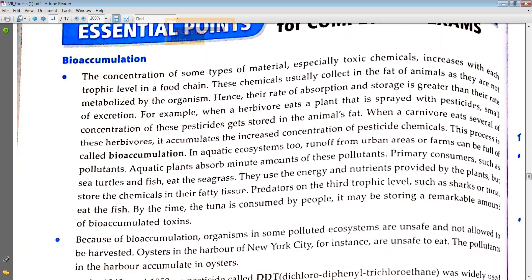For example, when a herbivore eats a plant that is sprayed with pesticides, a small concentration of these pesticides gets stored in the animal's fat. When a carnivore eats several of these herbivores, it accumulates an increased concentration of pesticide chemicals. This process is called bioaccumulation.